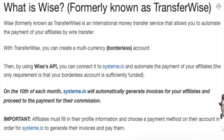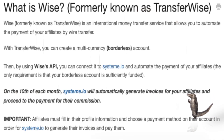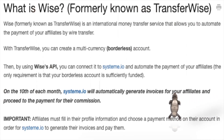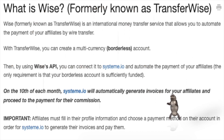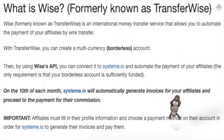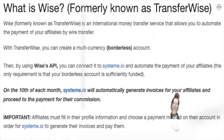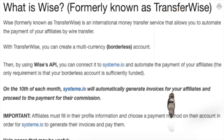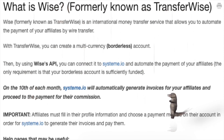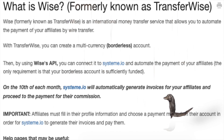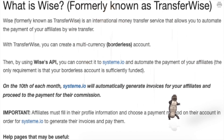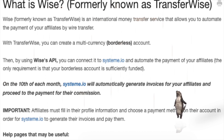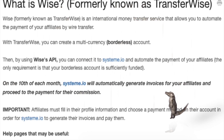What is WISE? Formerly known as TransferWISE, WISE is an international money transfer service that allows you to automate the payment of your affiliates by wire transfer. With WISE, you can create a multi-currency borderless account, then by using WISE's API, you can connect it to system.io and automate the payment of your affiliates.